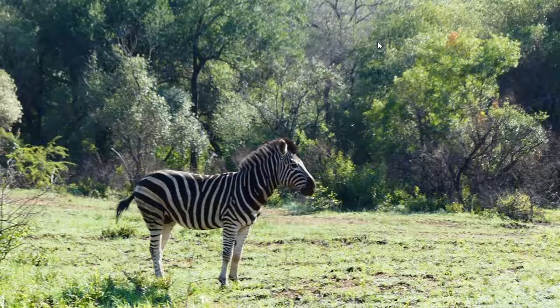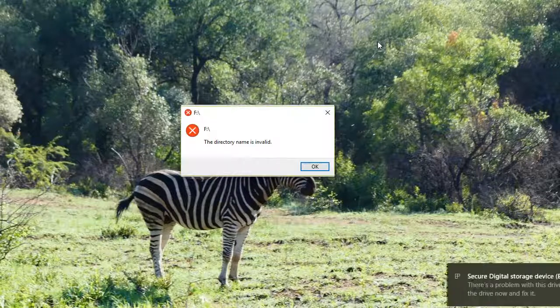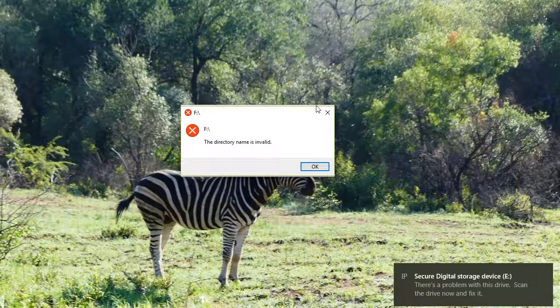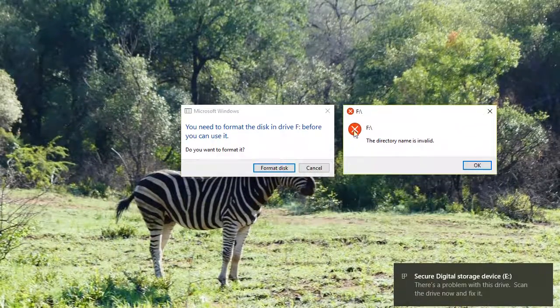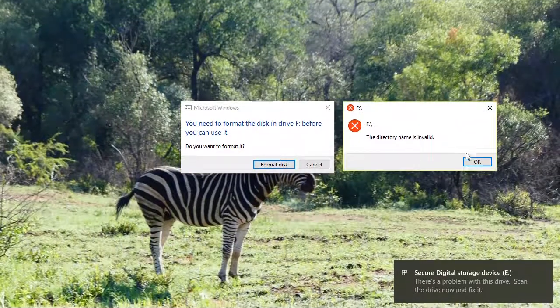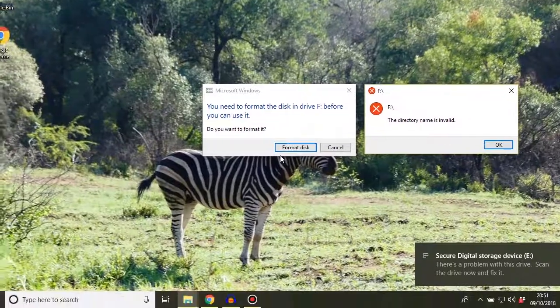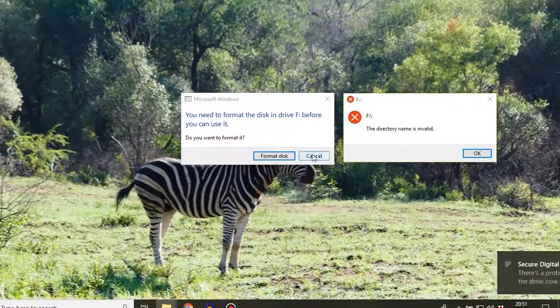You may have come across this yourself. You've used your SD card in your Raspberry Pi and then you've gone to put it back in your PC to format it for use in another project. But when you install your SD card, you're presented with a whole bunch of error messages telling you that the directory name is invalid and that you need to format the disk.